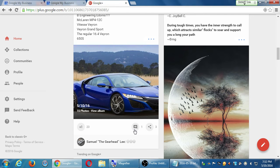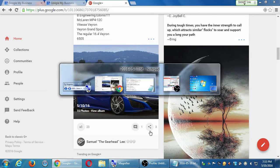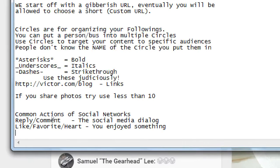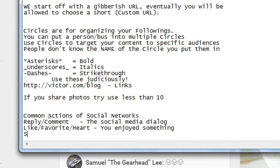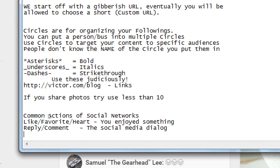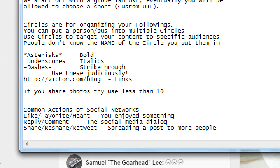This little speech bubble is the comment — there's one comment on this post. The third interaction is the share. Sometimes they call it reshare, sometimes they call it retweet. That's basically spreading a post to more people. Let me rearrange these: I'm going to write like first, then reply, then share. I'm putting them in that order because I feel that's their order of importance.